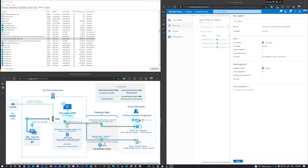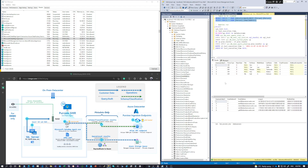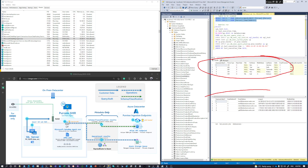This is an end-to-end demonstration and deep dive of the Purview SHIR. We're going into the actual executable running as part of the Purview scan and classification, using a software called WinDBG to disassemble the binary and look into memory — to transparently see exactly what data is being written to Purview as part of scans, in this case with an on-premises SQL server.